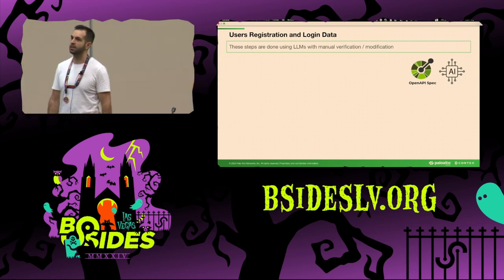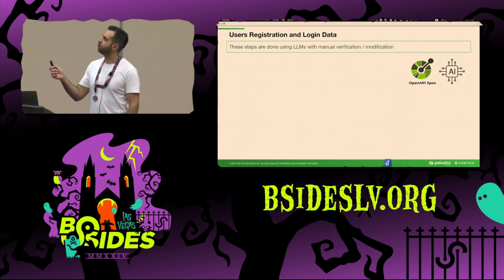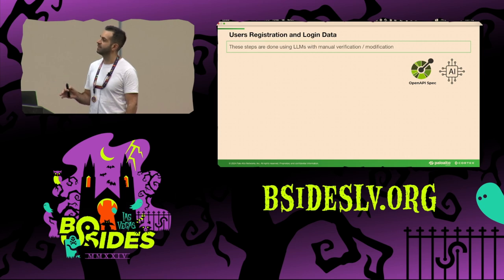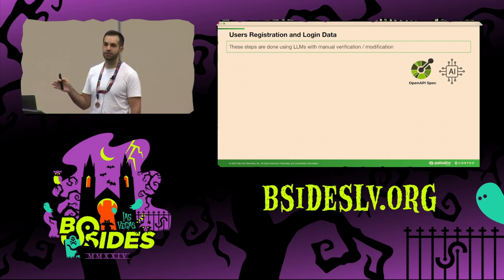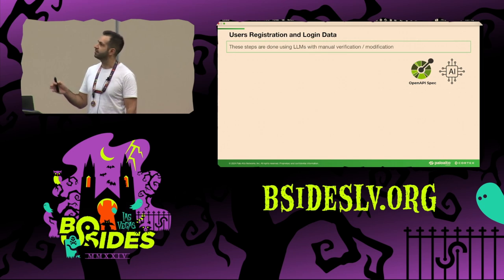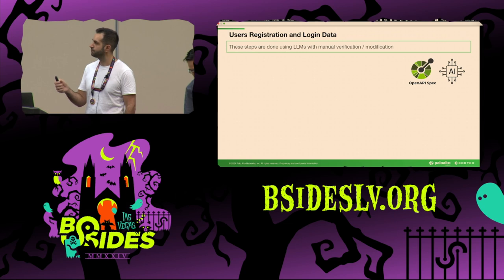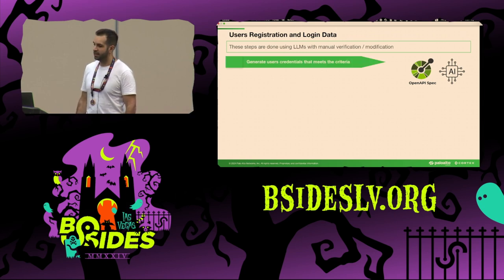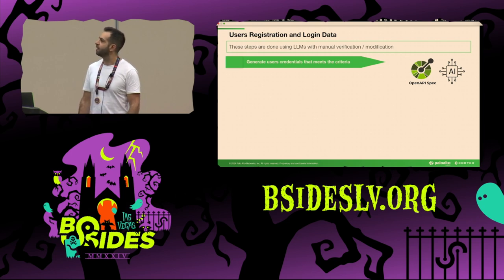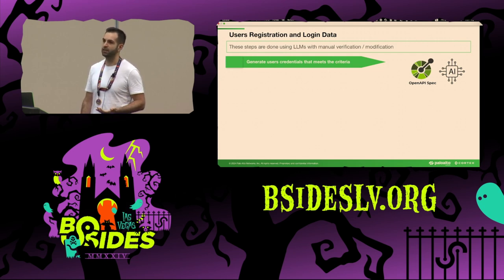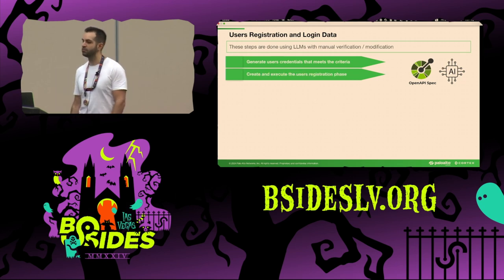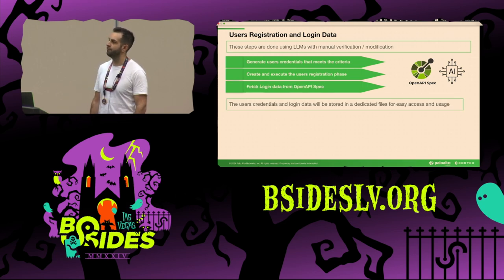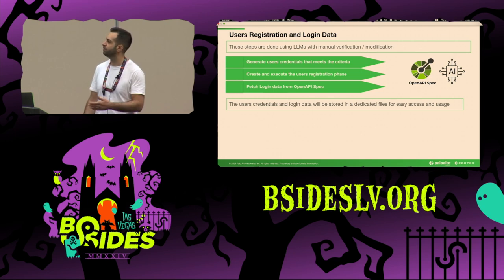Before we can generate the test, we need to register users and collect login data — this step is also done by AI with human verification. First, we generate user credentials that meet the criteria by analyzing the OpenAPI spec to understand username and password complexity requirements. Next, we create and execute the user registration phase, and finally fetch the login data and save it in a dedicated file for further usage.